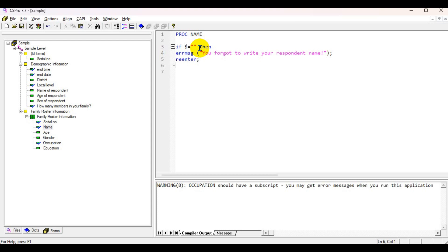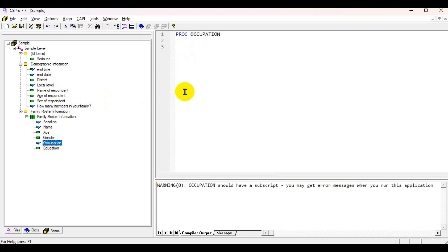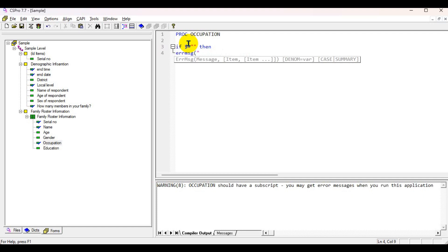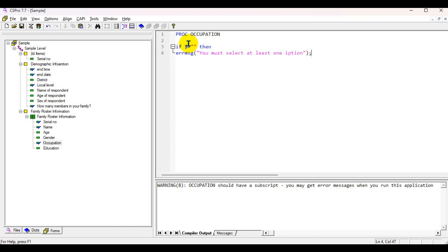In the occupation field, you can also go to the next field without selecting any options because it also has an alpha value. You can type the same logic: if the field equals blank, then error message — 'You must select at least one option.' Otherwise you need to re-enter.